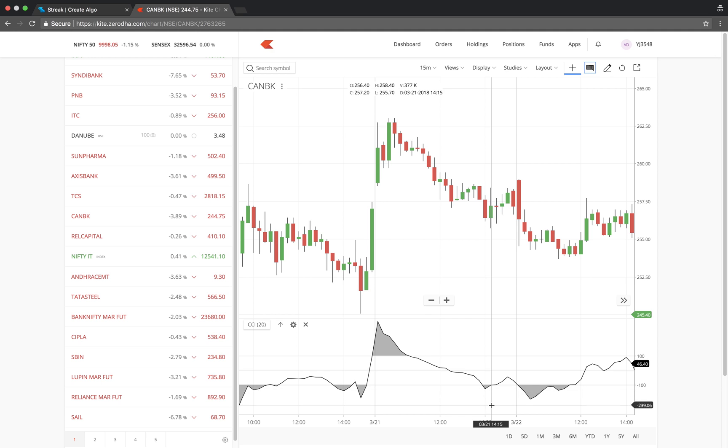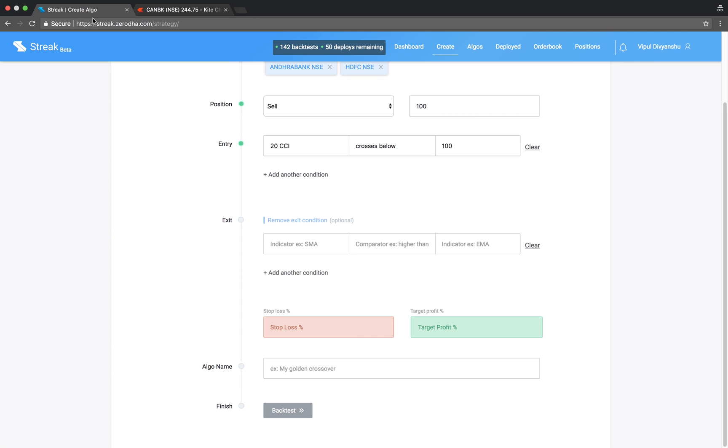Now, let us key in the exit condition. CCI crosses above minus 100.